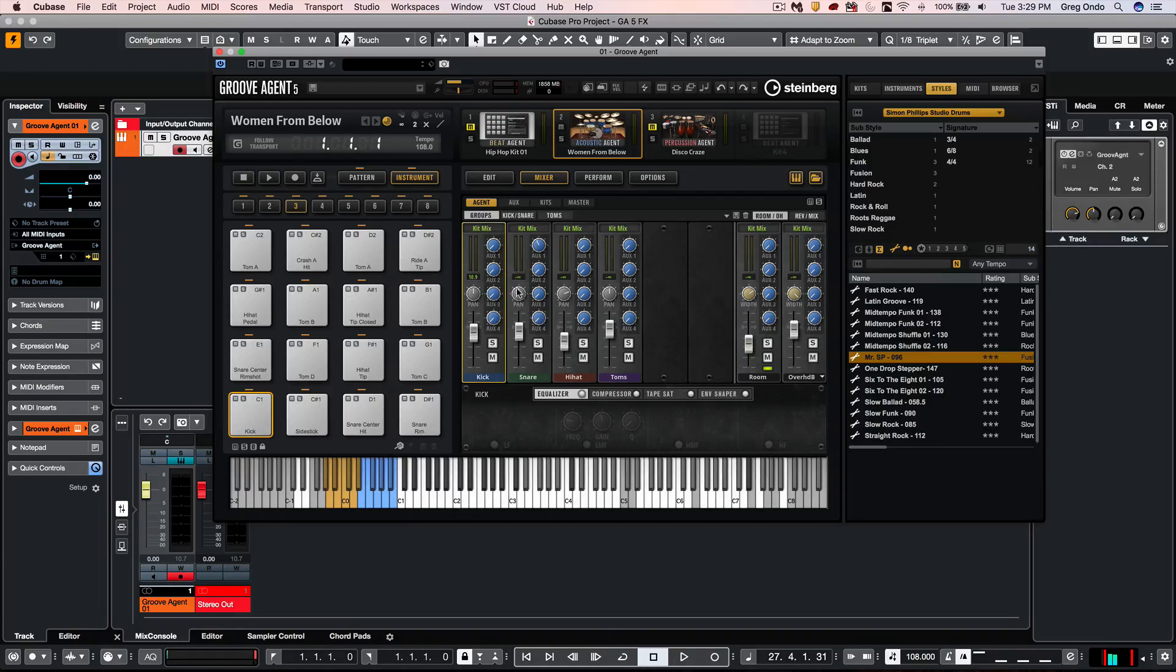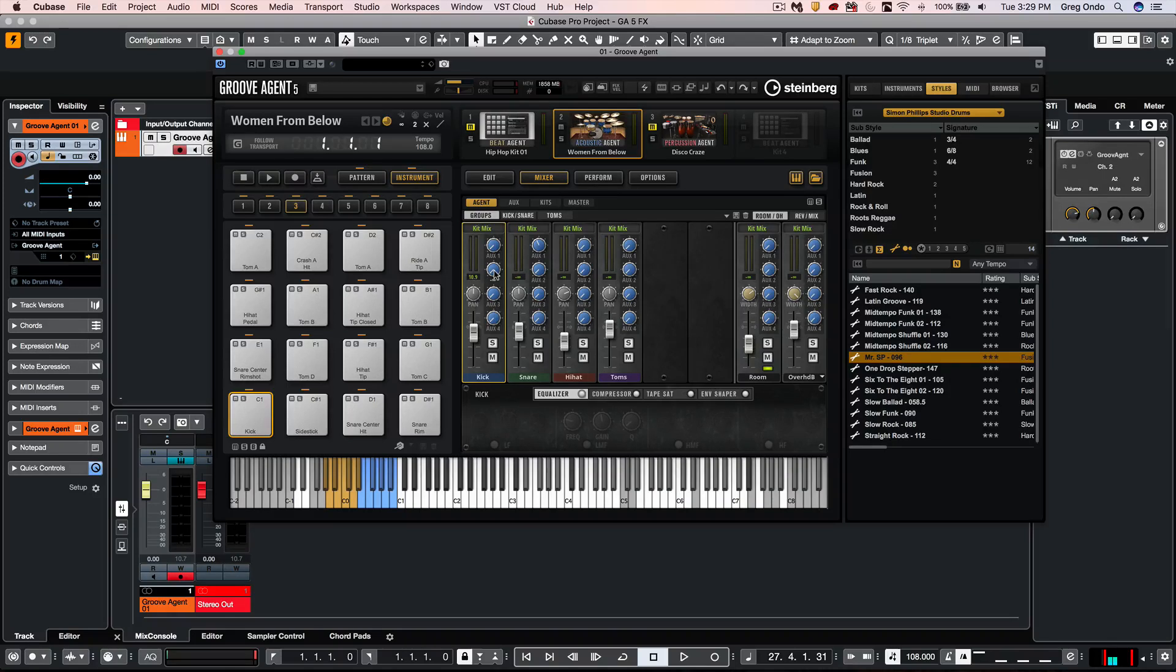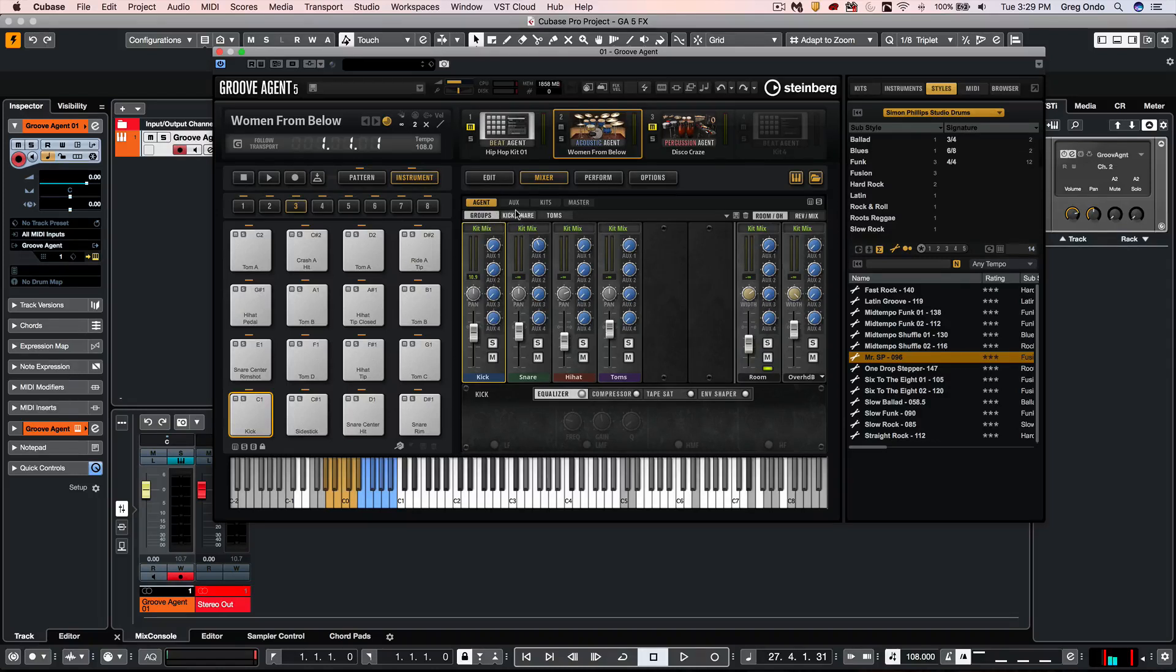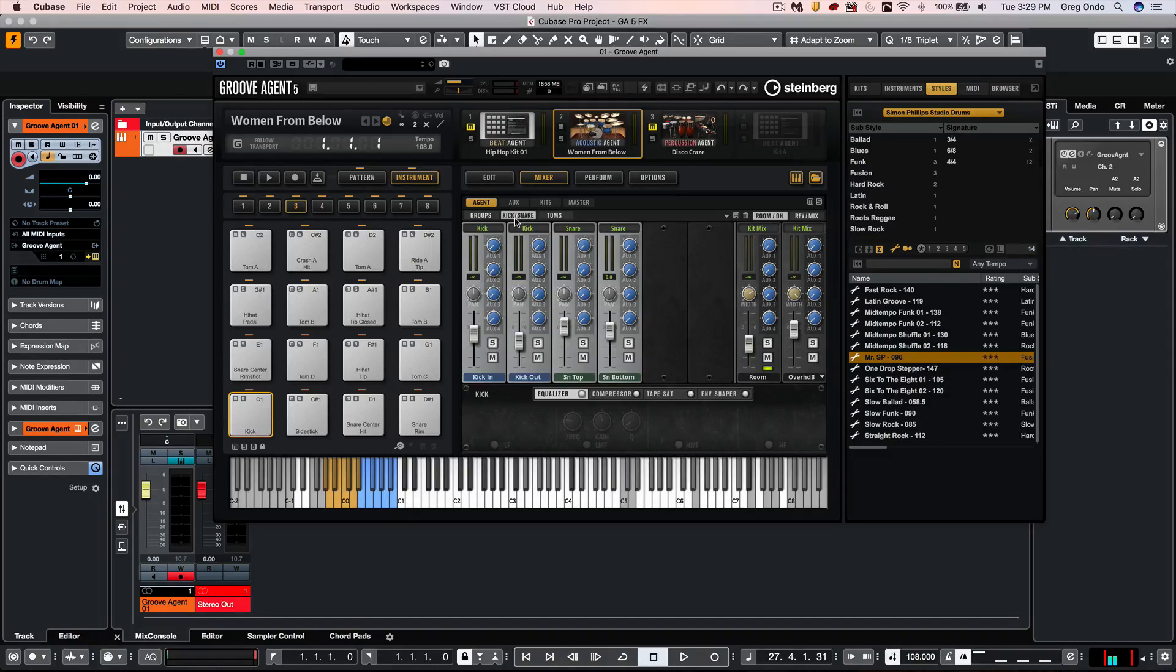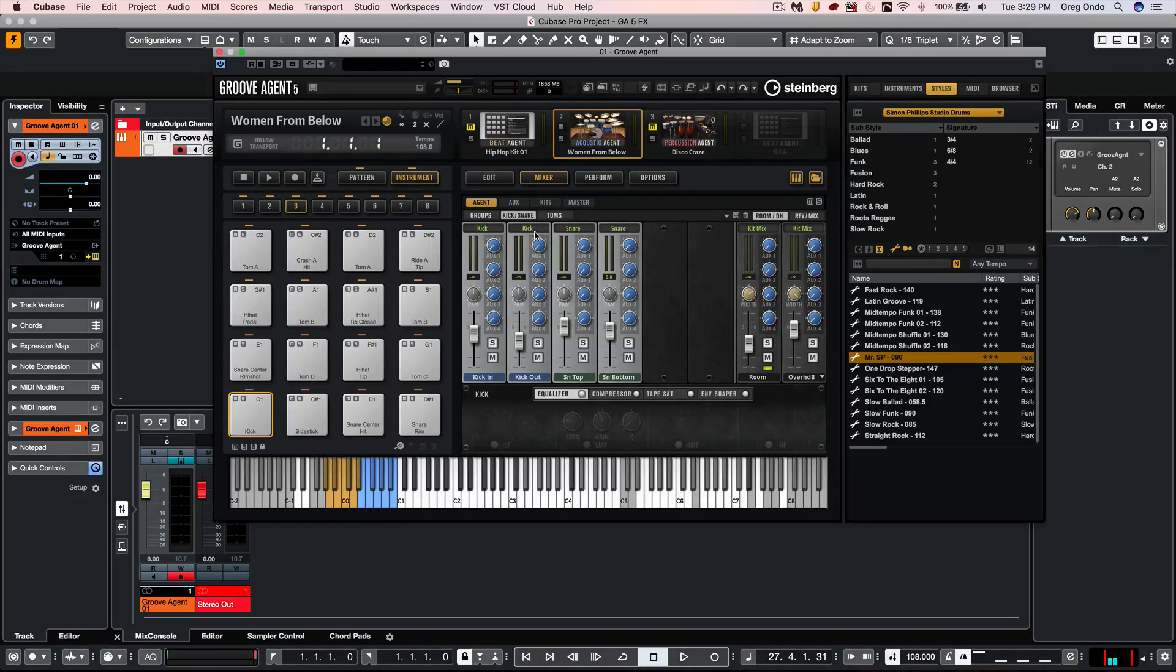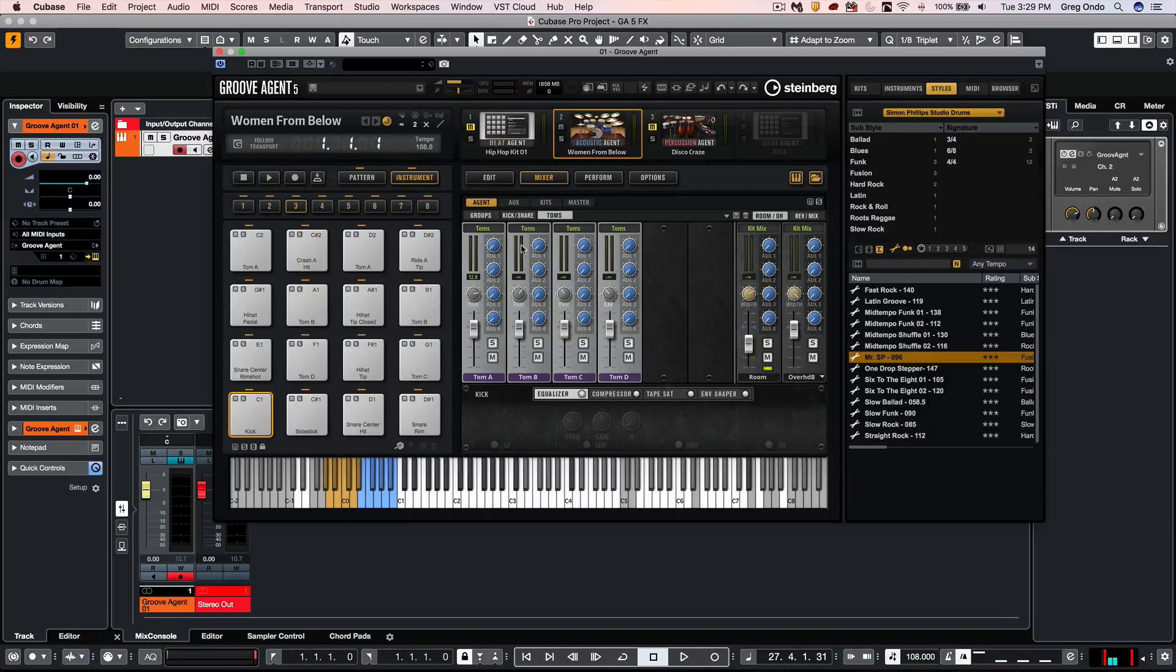Our kick drum and snare may have multiple elements. And if I wanted to see like the in and out mic of my kick, or the top and bottom mic of my snare, instead of these being grouped together, I can now go directly to kick in and out my kick and snare, and I could see them broken out. And if I click on my toms, I can now see the individual toms.